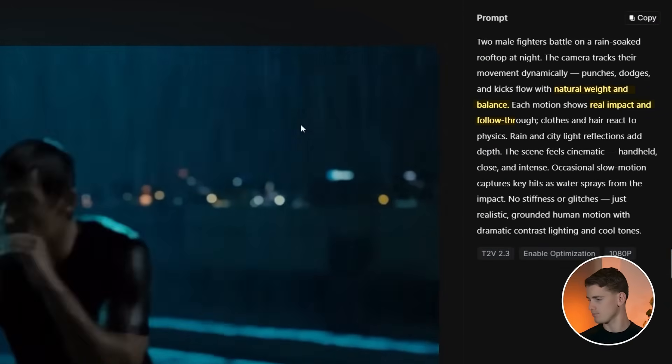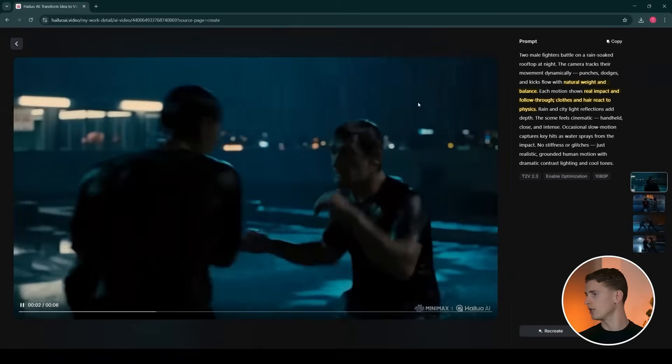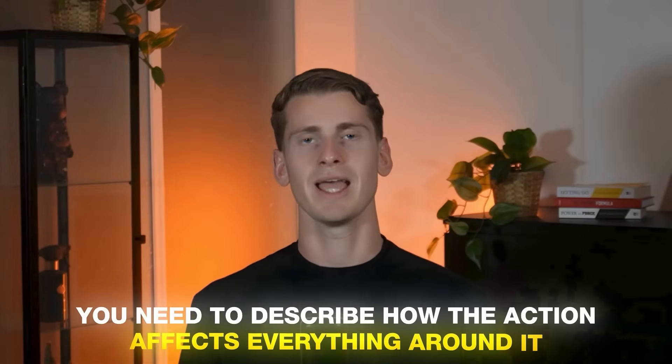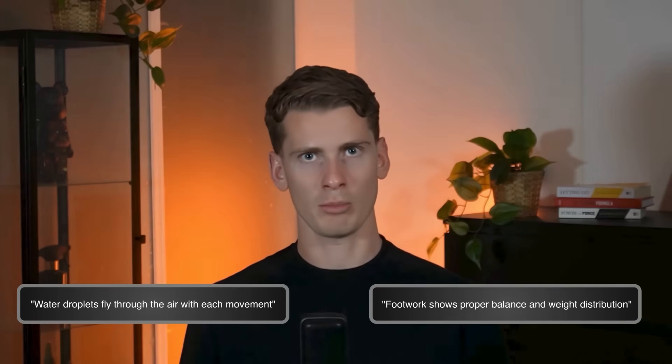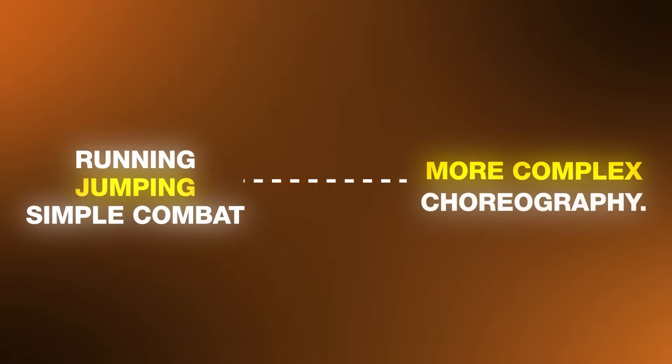To get this right, I include phrases in the prompt like 'natural weight and balance,' 'real impact and follow-through,' and 'clothes and hair react to physics.' This helps the AI understand that human movement has consequences and momentum. You want to avoid just describing the action — you need to describe how the action affects everything around it, such as 'water droplets fly through the air with each movement' and 'footwork shows proper balance and weight distribution.' I learned all this by starting simple and building complexity, beginning with basic movements like running, jumping, or simple combat, then working up to more complex choreography.